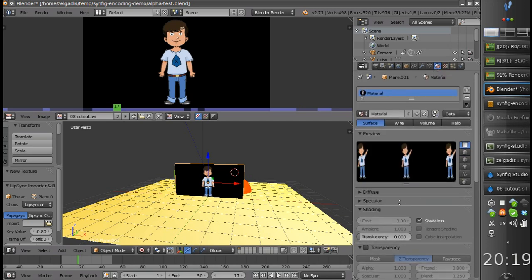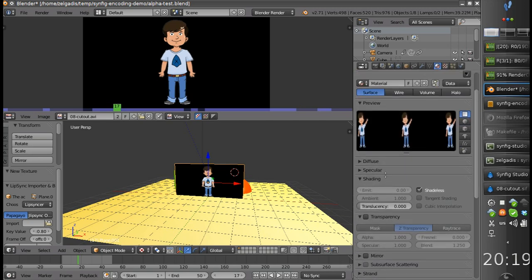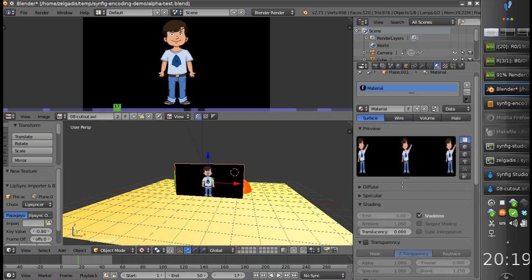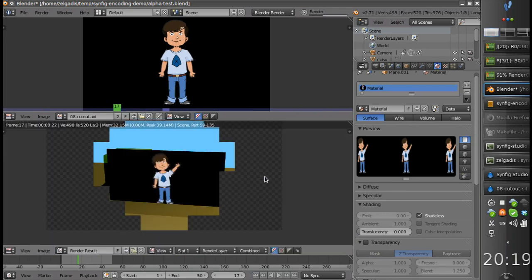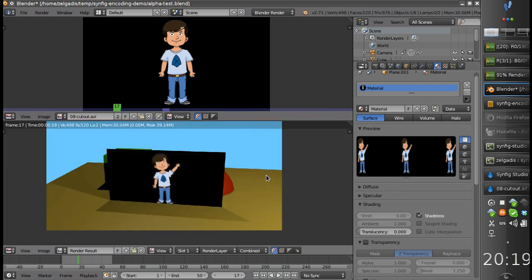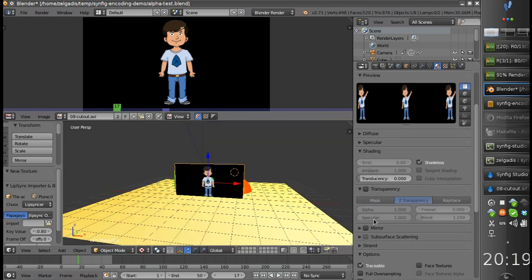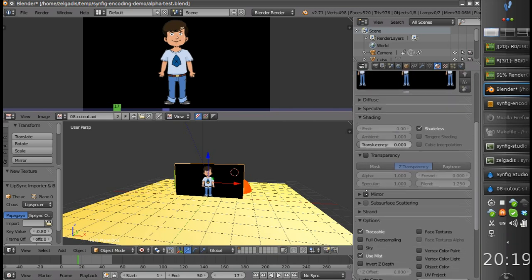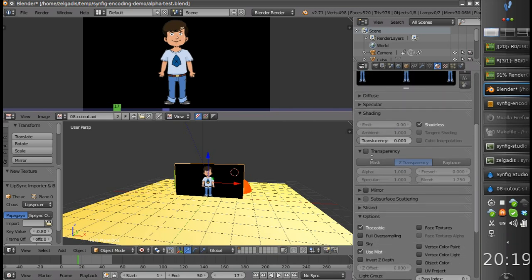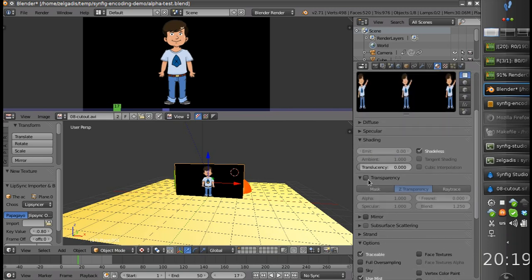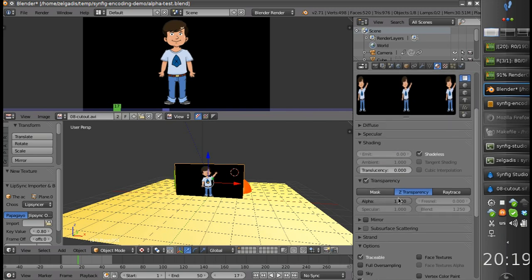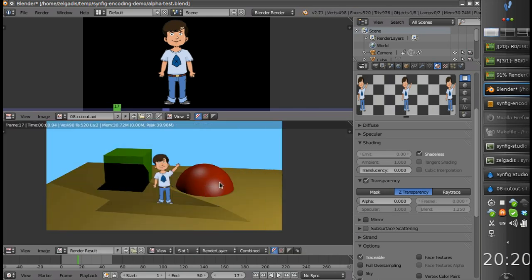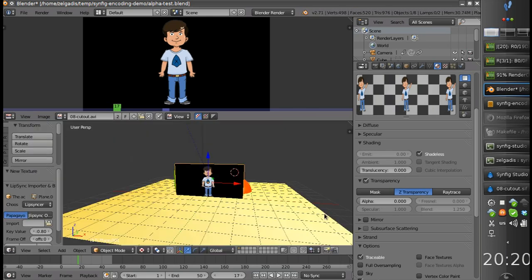It's still not transparent. Because we need to check this checkbox and set alpha to 0. A lot of setup but it works.